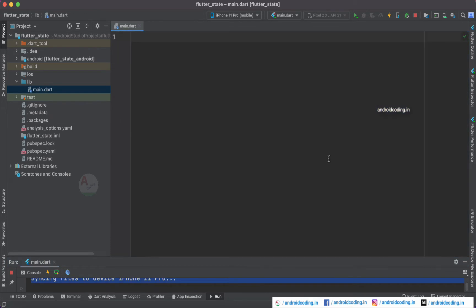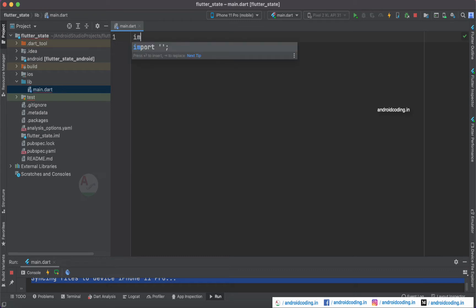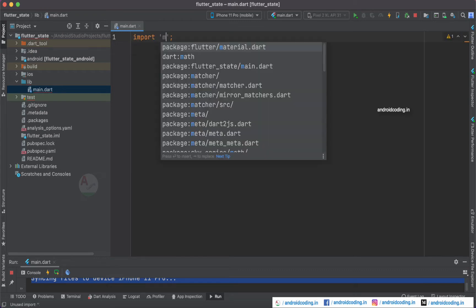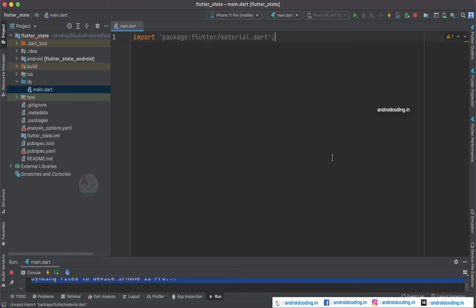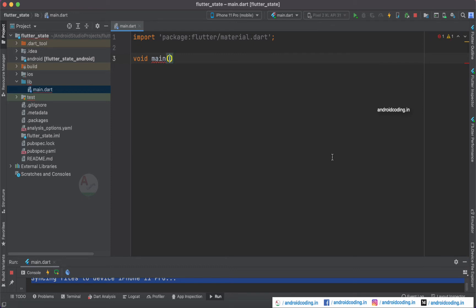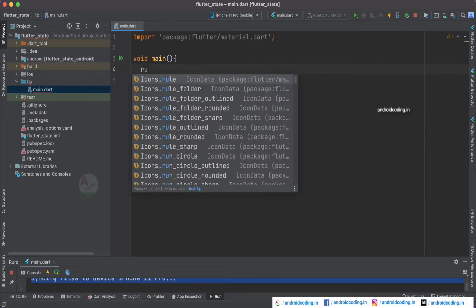I am going to remove all the code here and not consider the counter example. We are going to see another simple basic example so that it will be very easy for you to remember the concept. Here we are importing the material.dart so that we can make use of the Flutter widgets. And void main.